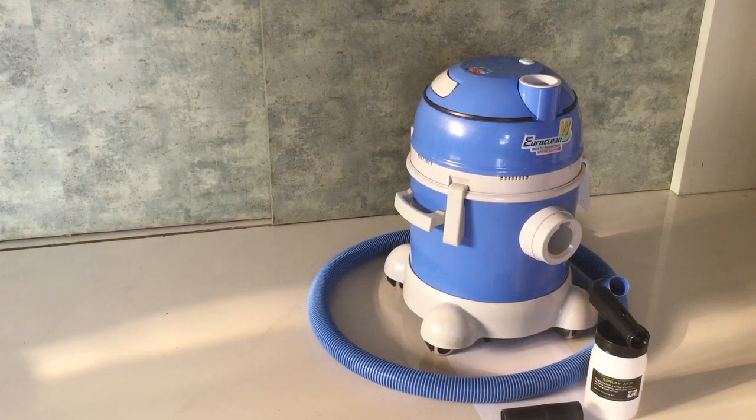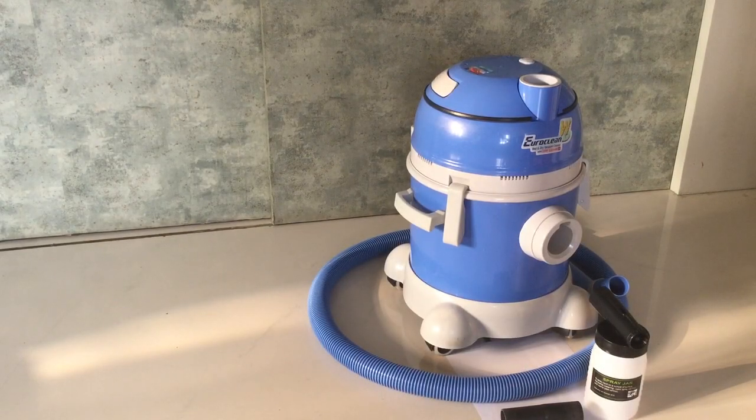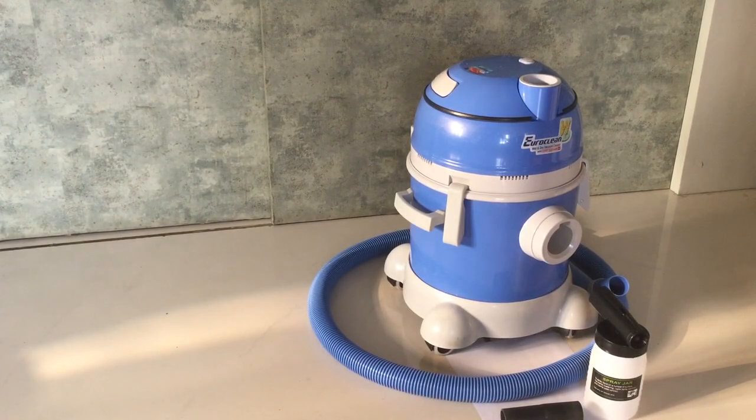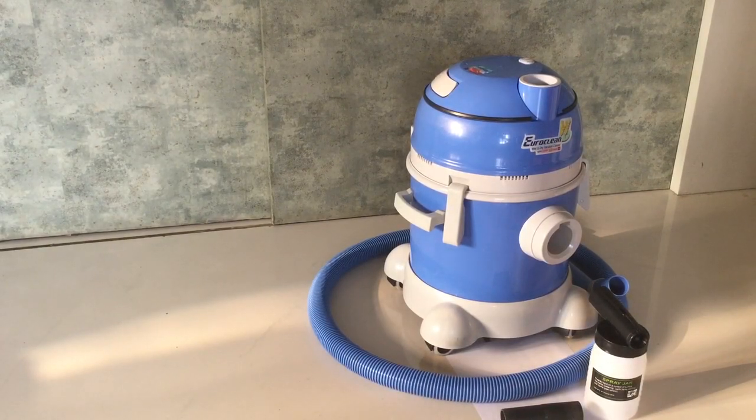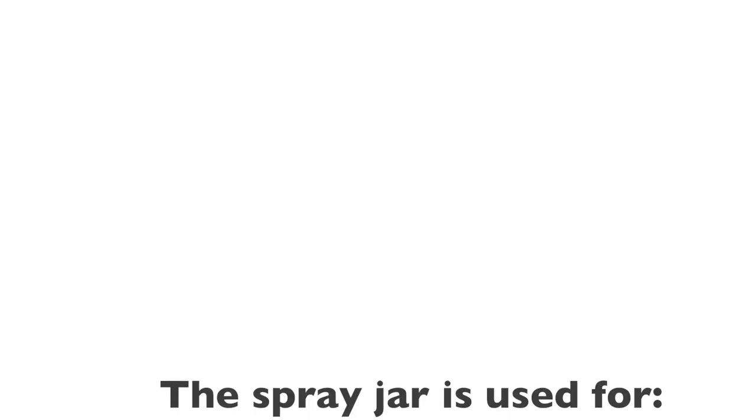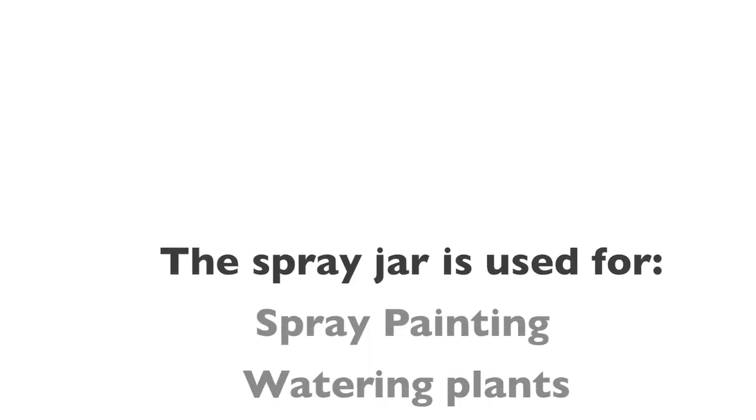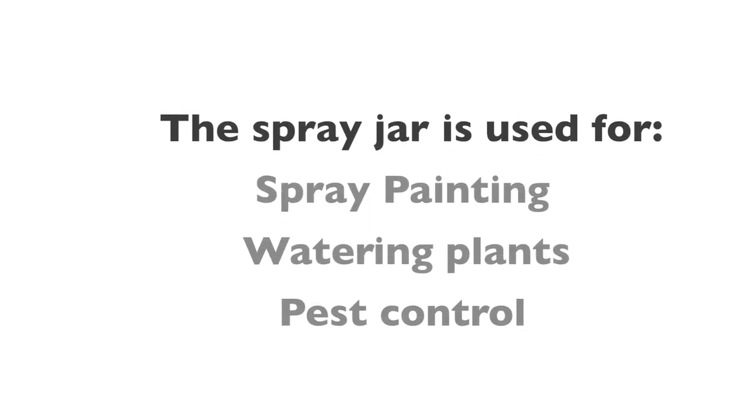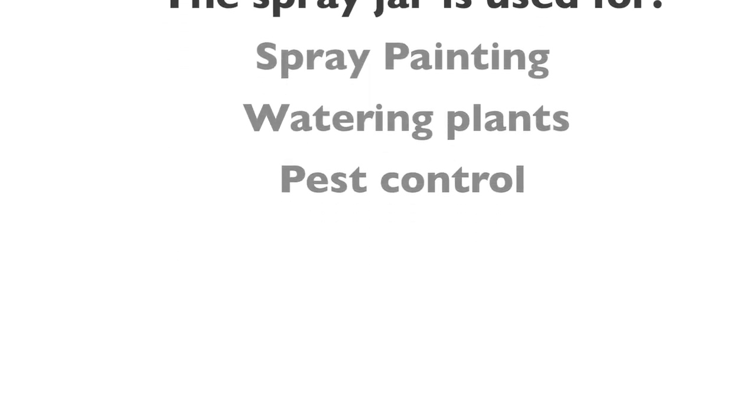This video shows you how to use the spray jar on your Eureka Forbes EuroClean WD. The spray jar is used for spray painting, watering plants, and pest control.